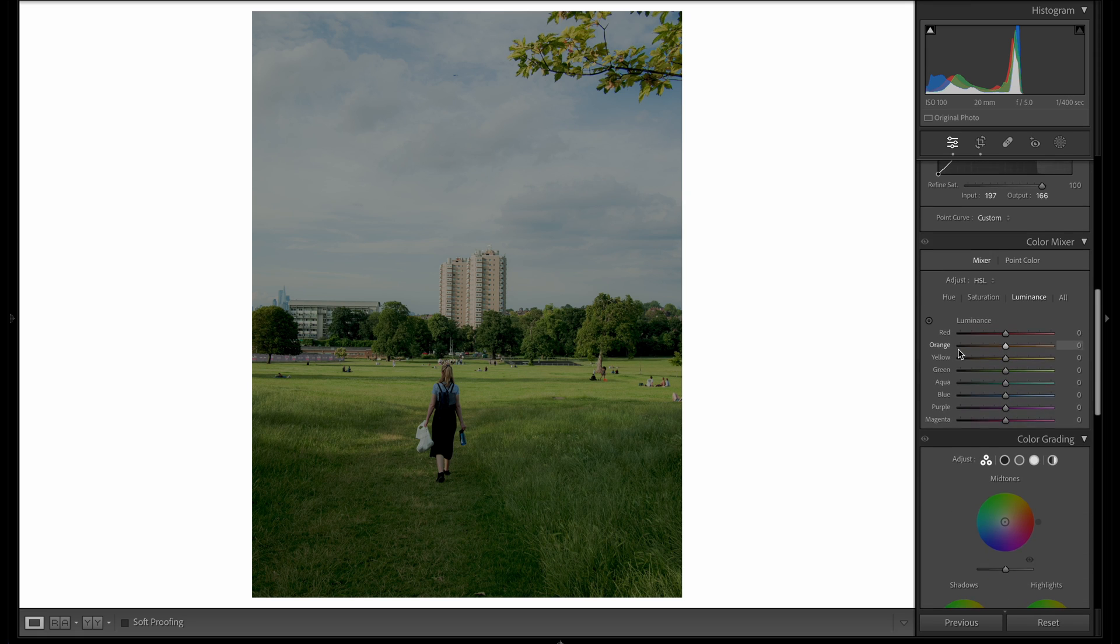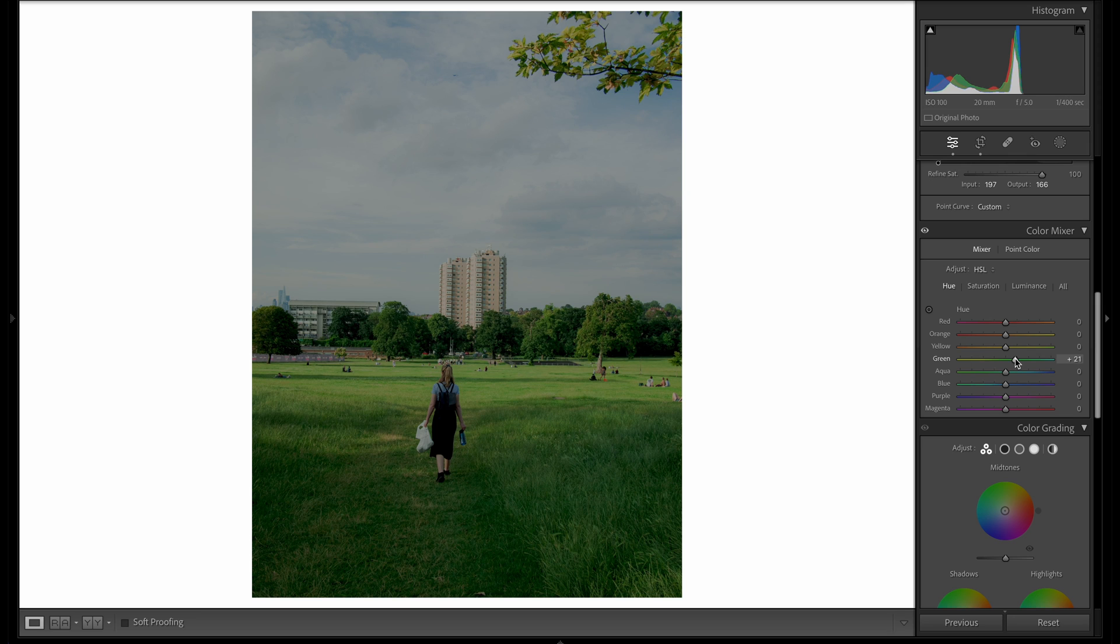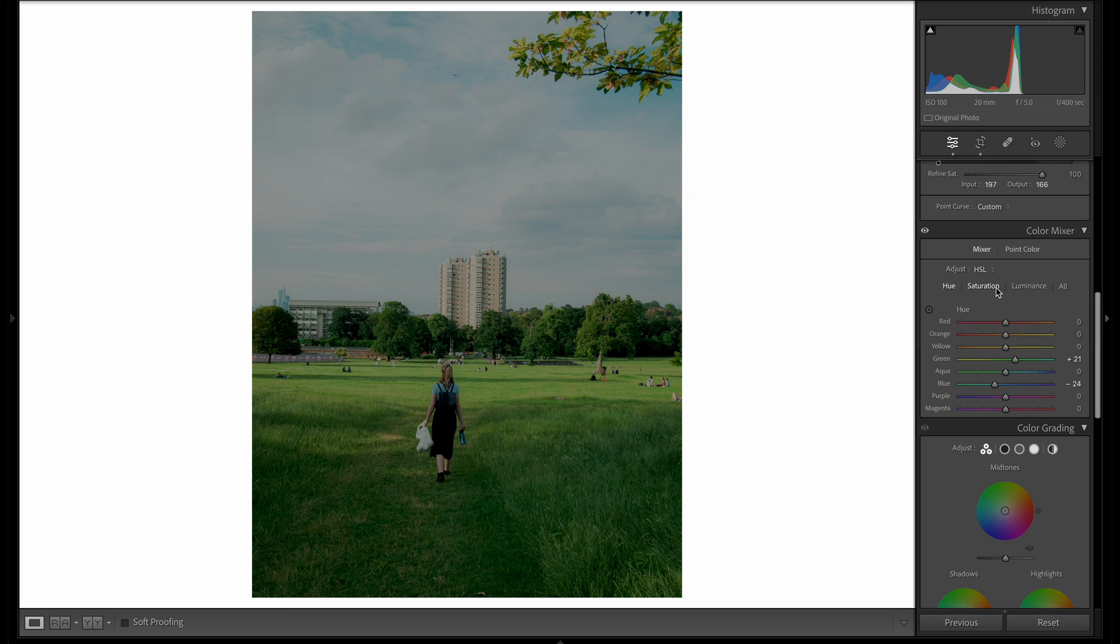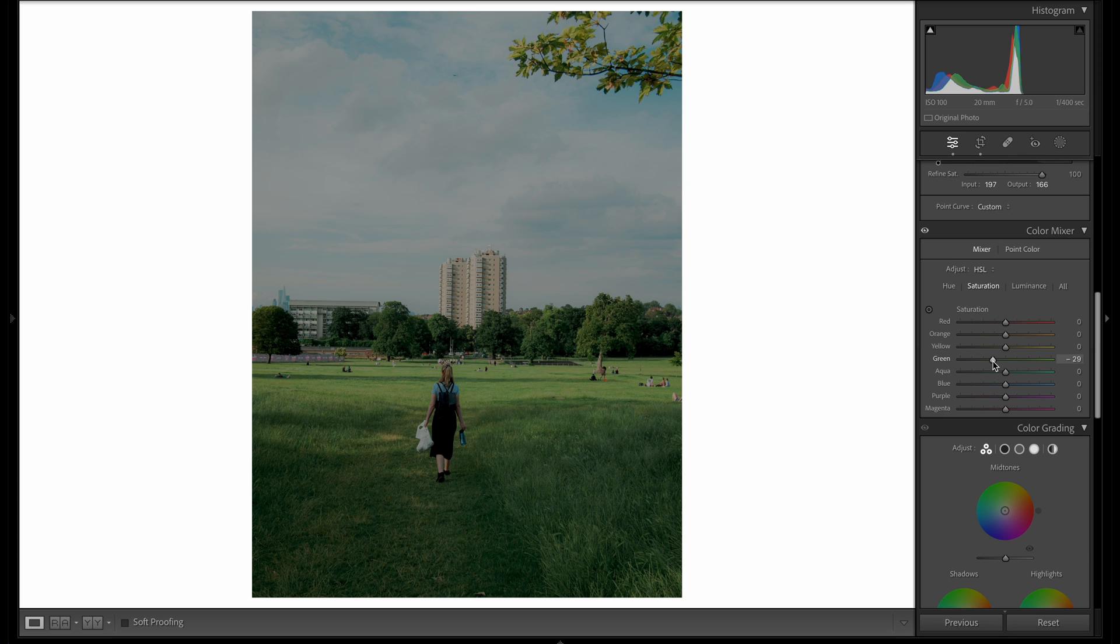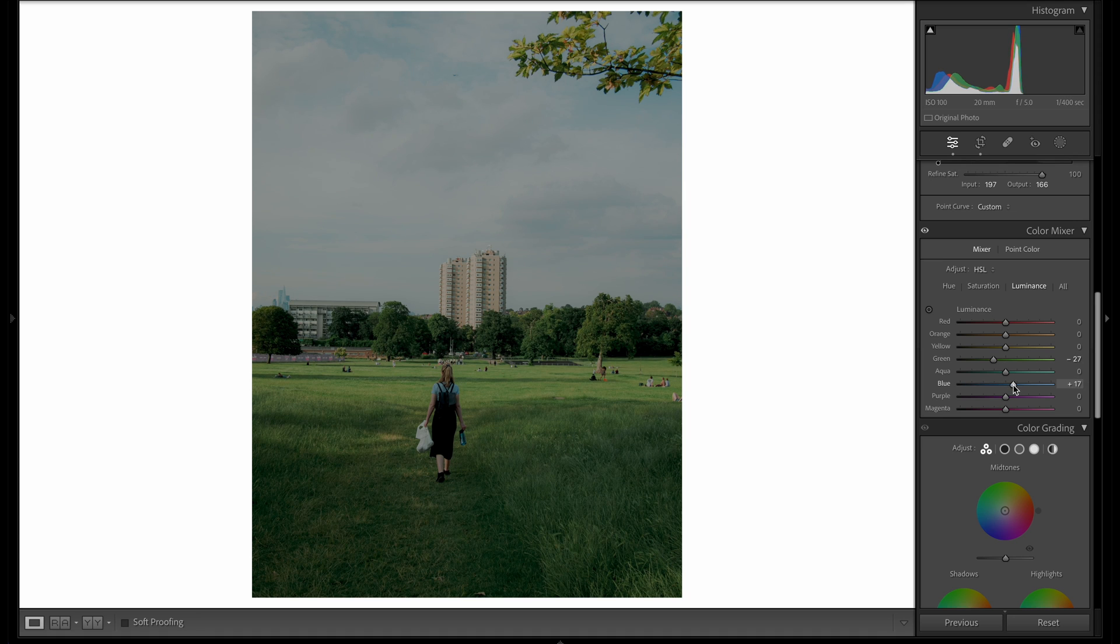Moving on to the HSL panel, there's so much you could do here, but I'm going to keep it really simple. I'm going to move the green points slightly to the right just to affect the hue of the grass and the trees. I'm also then going to drop the blue slider to the left just to bring a bit more turquoise color into the sky. From here I'm going to move on to the saturation and drop the green point to bring some of that saturation out of the grass and the trees. I'm also going to drop the saturation on the blue. Then moving on to luminance, I'm going to drop the luminance of those greens to make those colors much more dense. I'm also then going to increase the luminance of the blues just to make that sky look a little bit more pastel.